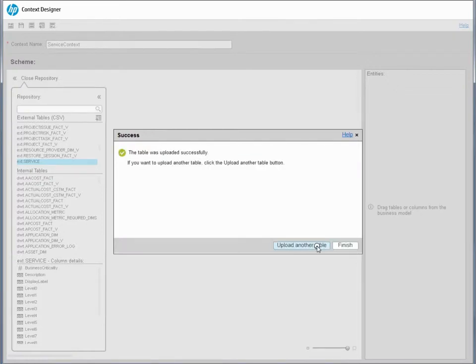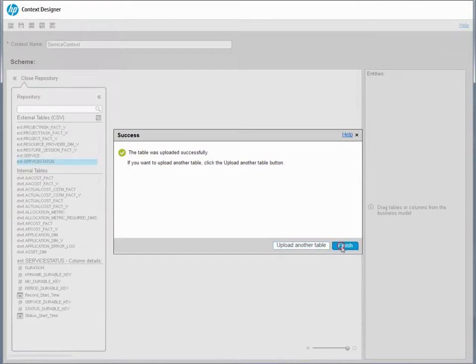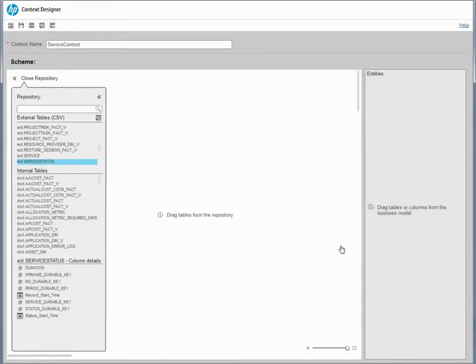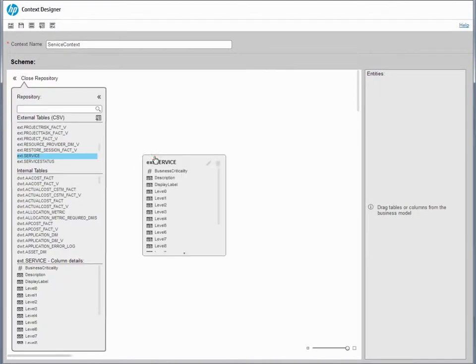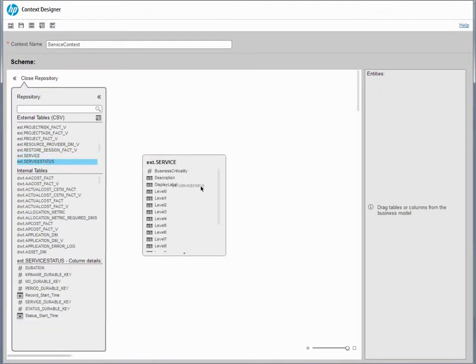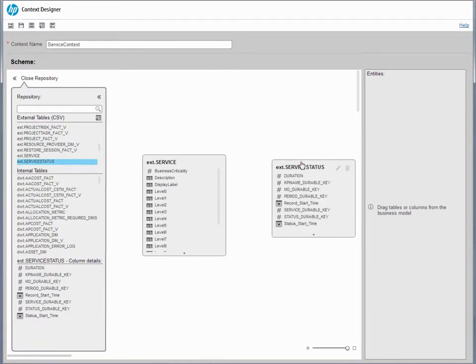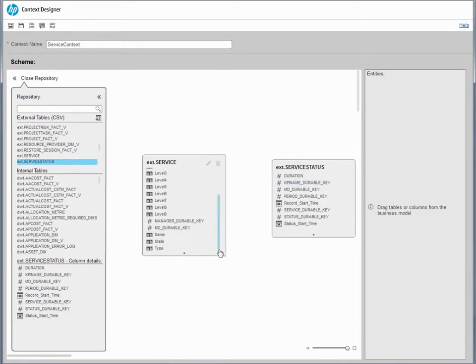Once you've finished uploading all the CSV files, drag the tables you created to the Design area. To link two tables together, drag an attribute from one table to the related attribute in the second table that contains the data that can be joined.